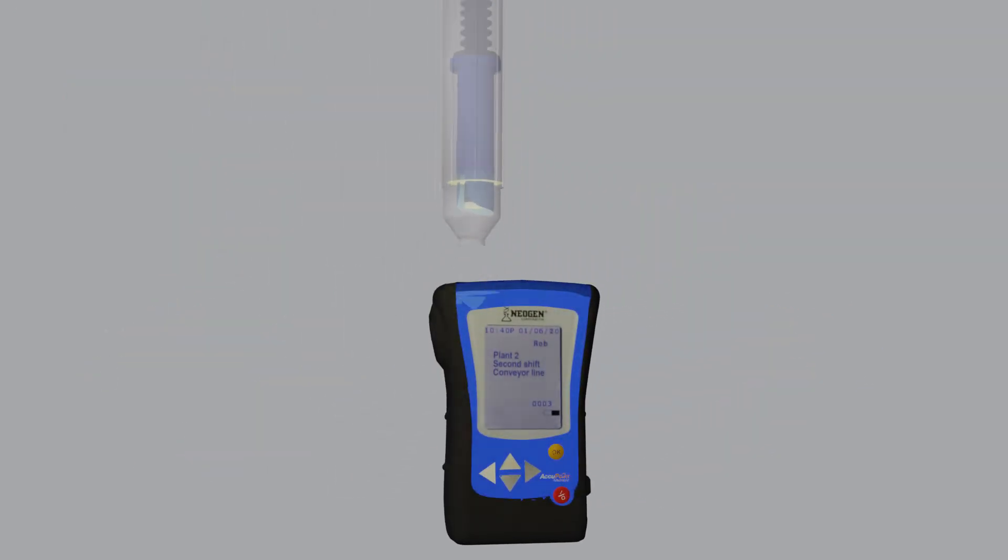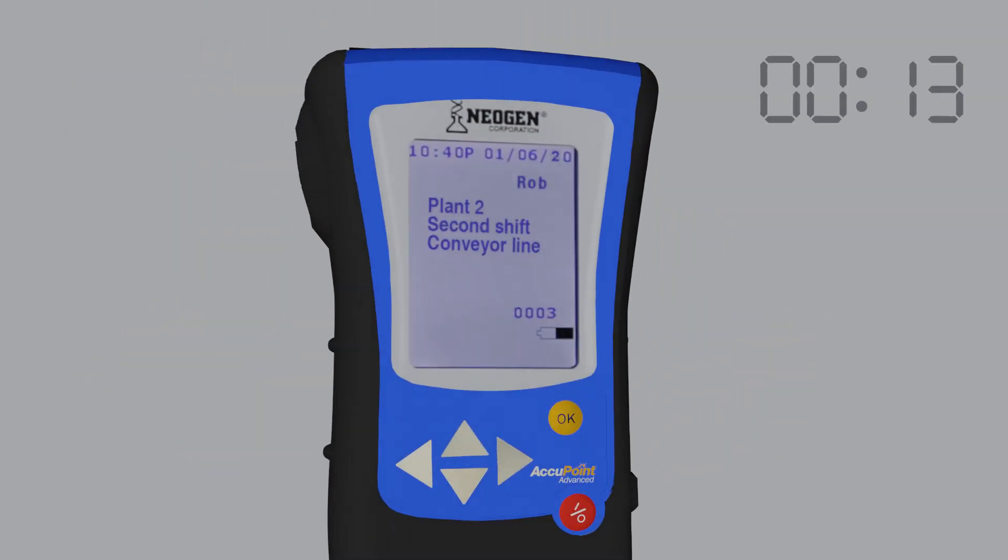The light produced by this reaction is read by the system's reader. This entire process takes place within 20 seconds.